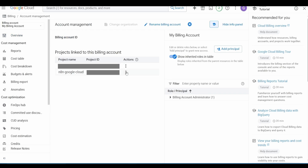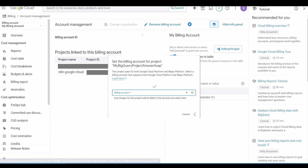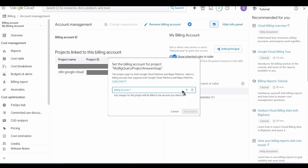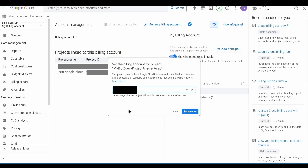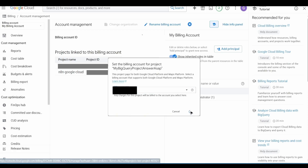Choose your project using the three dots, hit on Change Billing. It shows your billing account you have just set up. Hit on Set Account — and that's it, you are good to go.